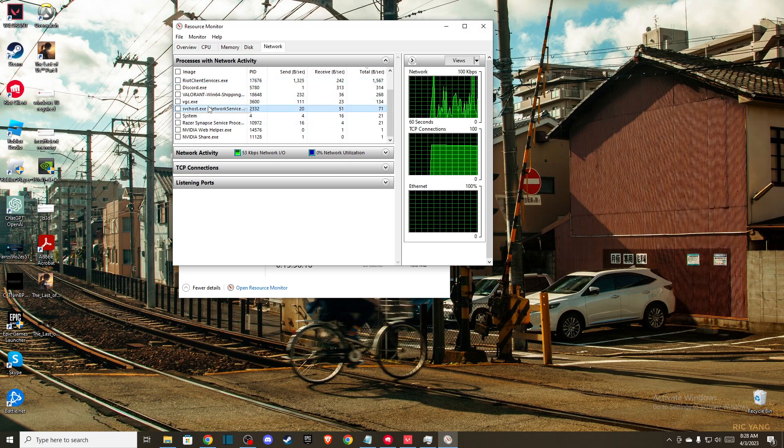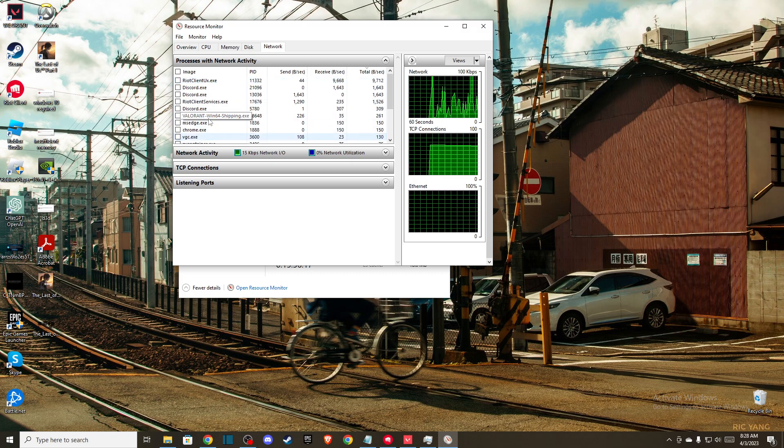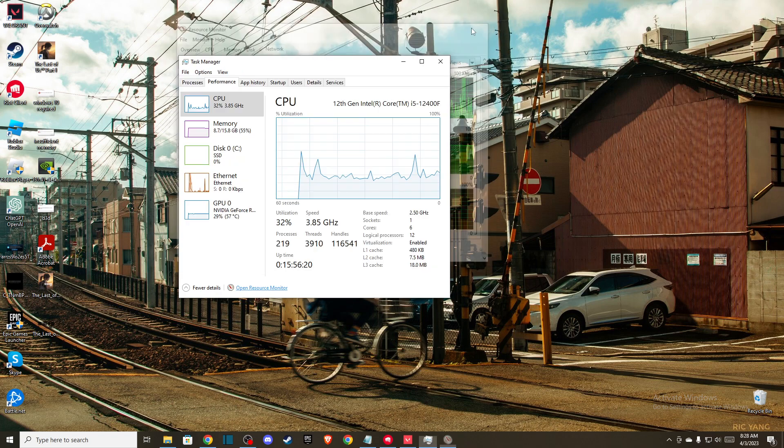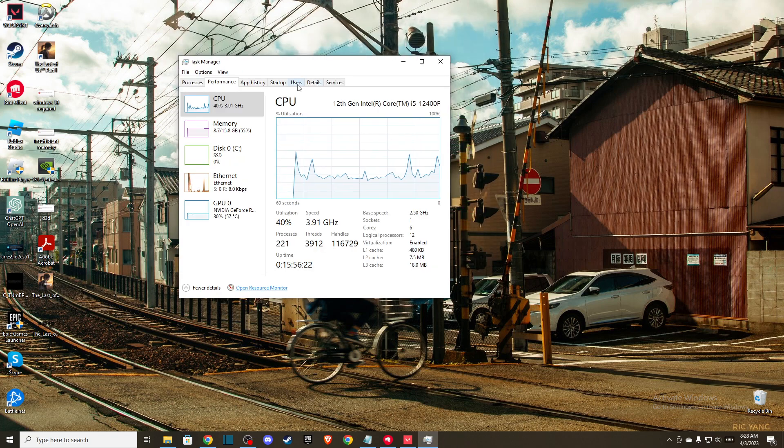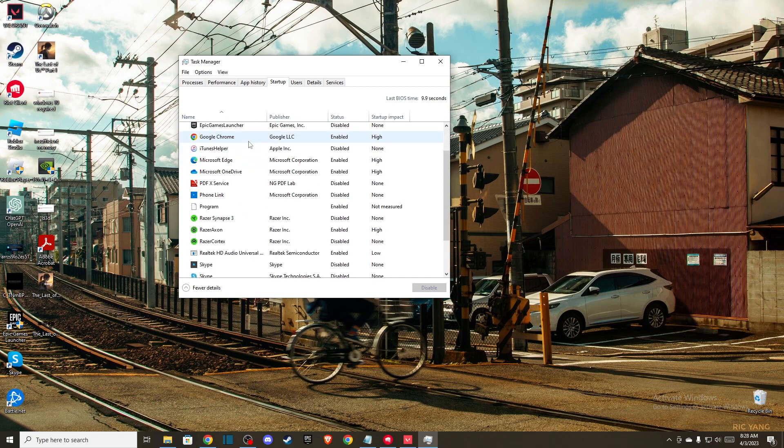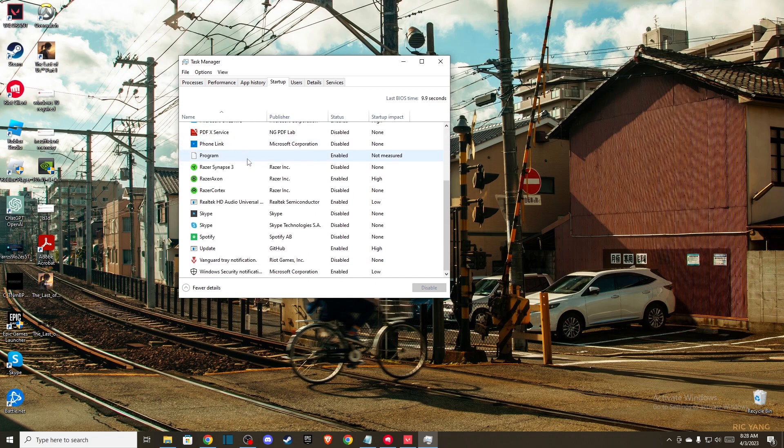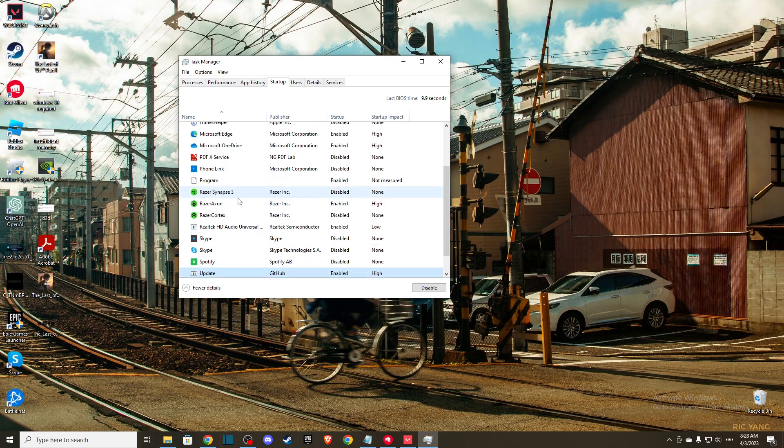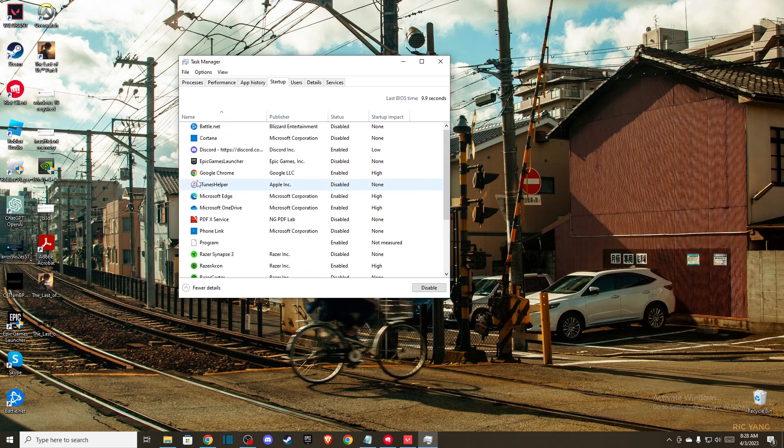After that, go to the Startup tab and disable programs that run on startup that you don't need. For example, Skype, Spotify, and other things you don't need to play the game. Right-click and disable them, then check if the problem persists.